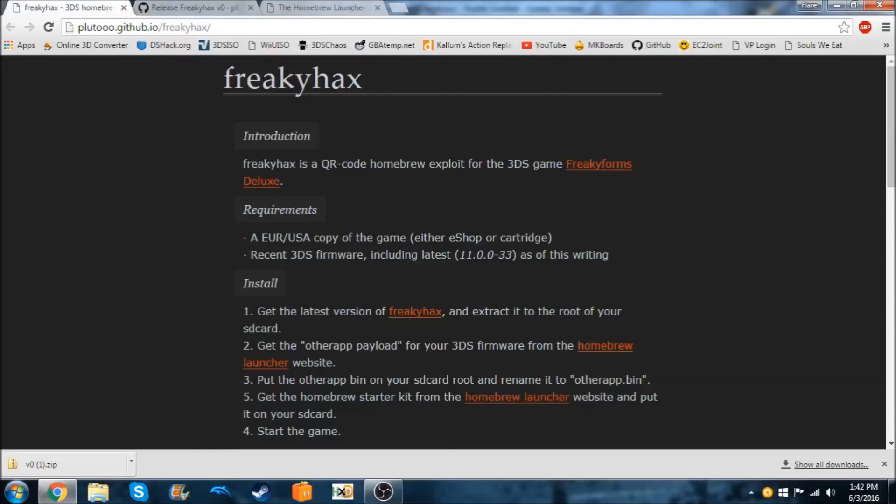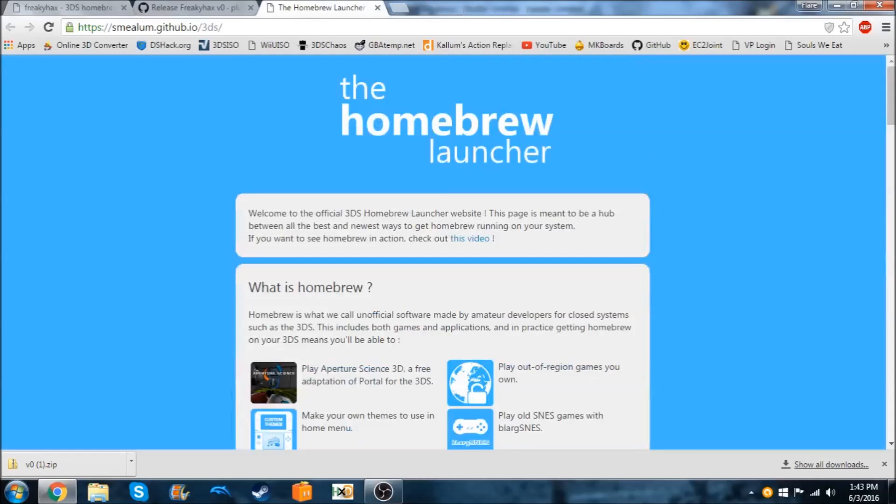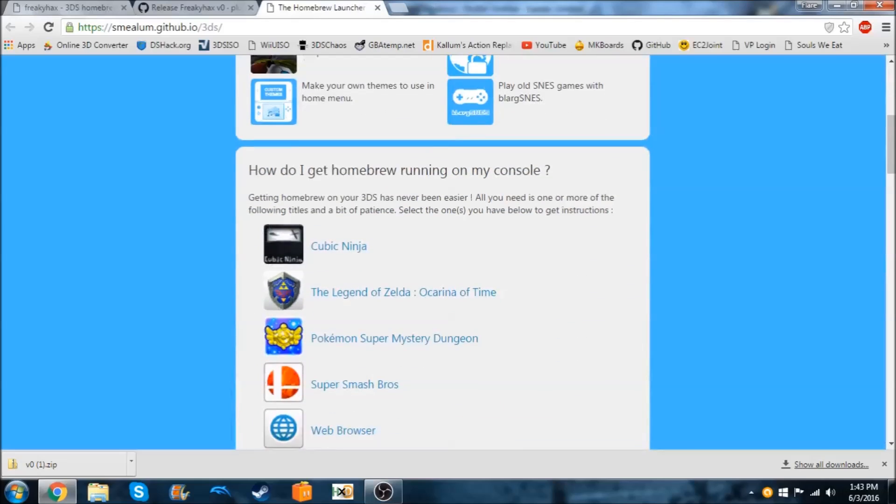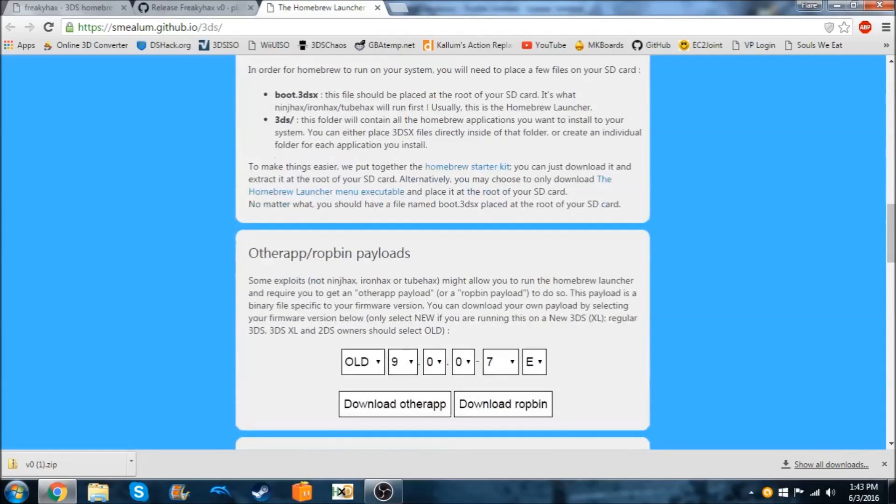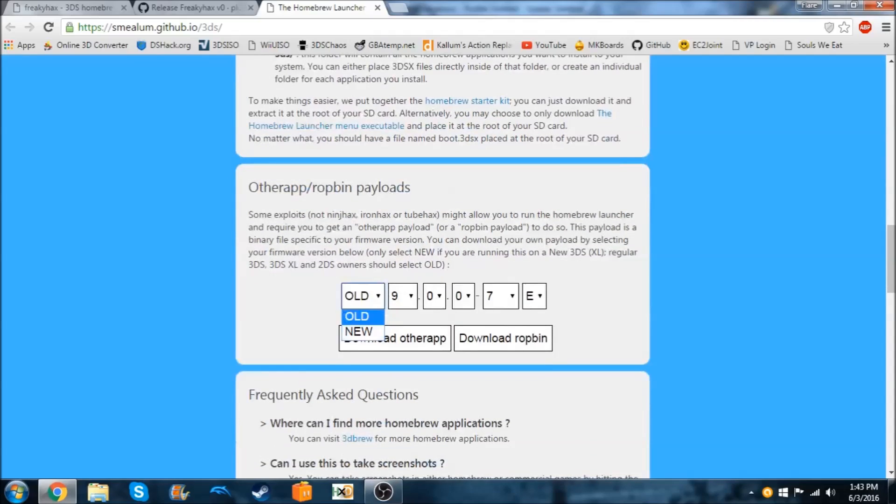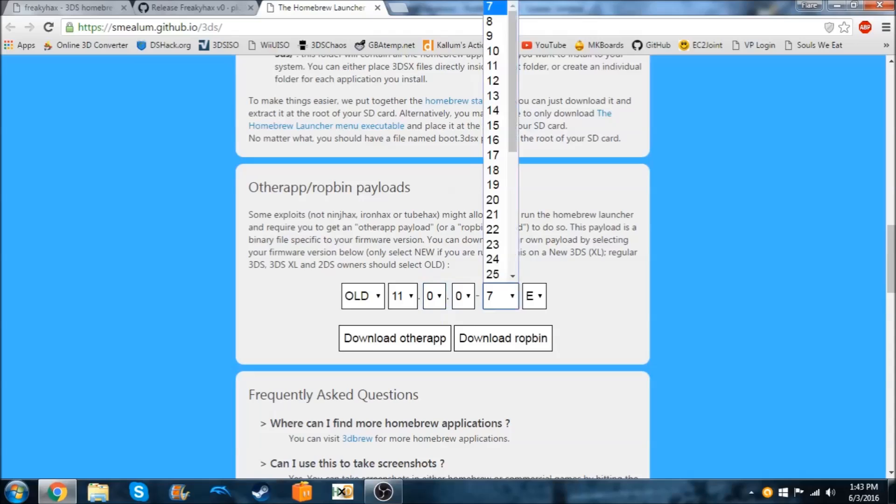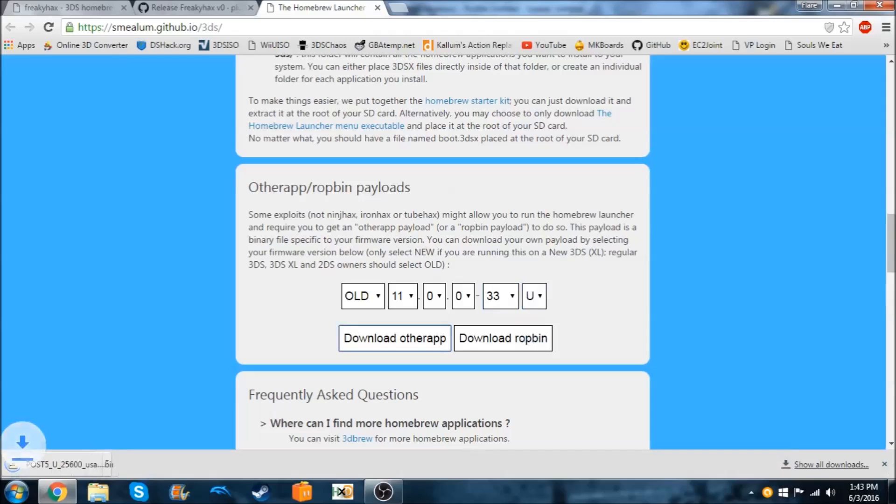And then you're going to need to put that on the root of your SD card. But now we're going to need to get the other app payload for your 3DS's firmware from the Homebrew launcher. So scroll down until you see other app slash drop bin payloads. Choose the one that you want. I'm on 11.0.0.33 USA. So I'm going to download other app.